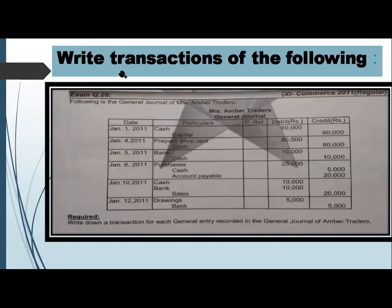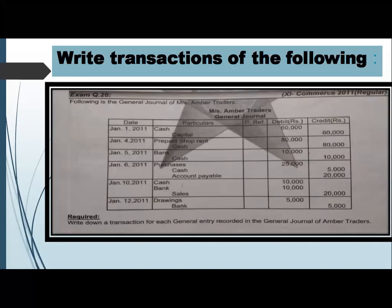We have exam question number 26, which we practiced in a previous class. We formed the general journal from those transactions. Now my request is that you prepare the ledger here — you have to prepare the T-account of bank. You also have to prepare the sales T-account. From this question, two T-accounts are required: number one is bank and number two is sales.